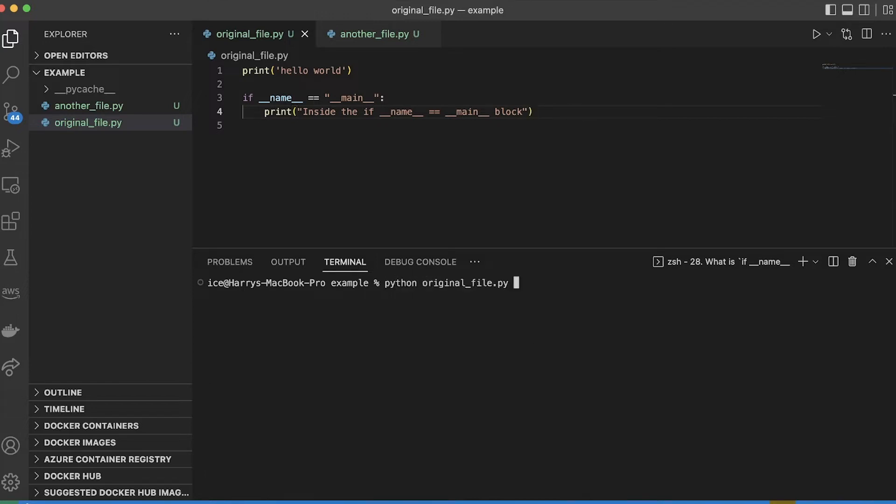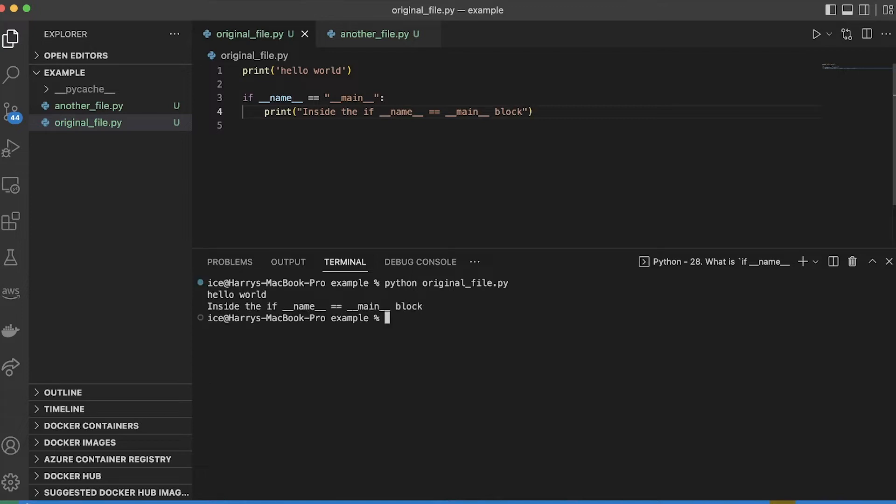So here I'm directly trying to run the original file, which contains this if name equals main block. And like I said, because I'm trying to run that file directly, everything inside the if name equals main block is going to run. So if I run that now, you'll see it prints hello world, and then it prints this.